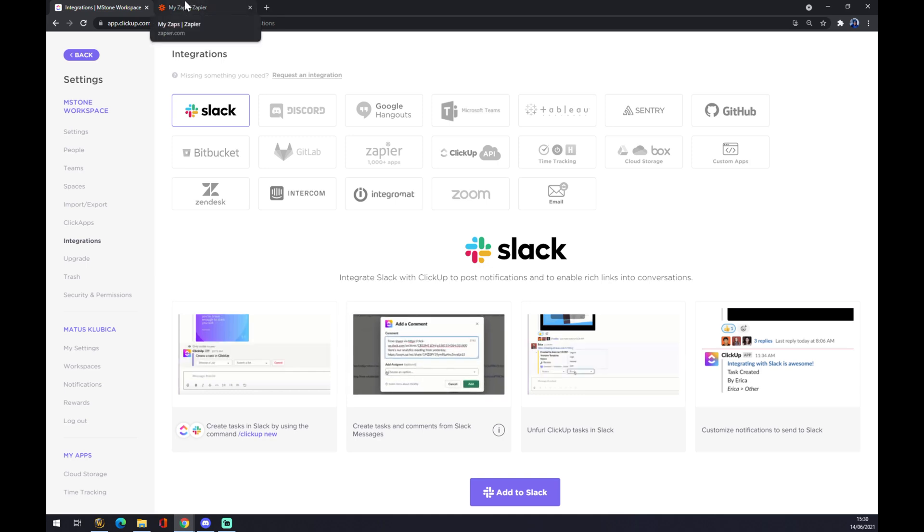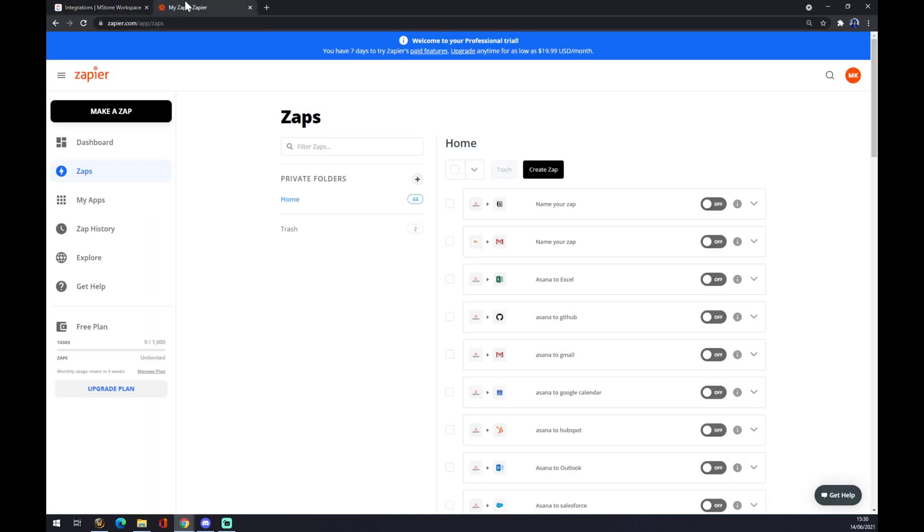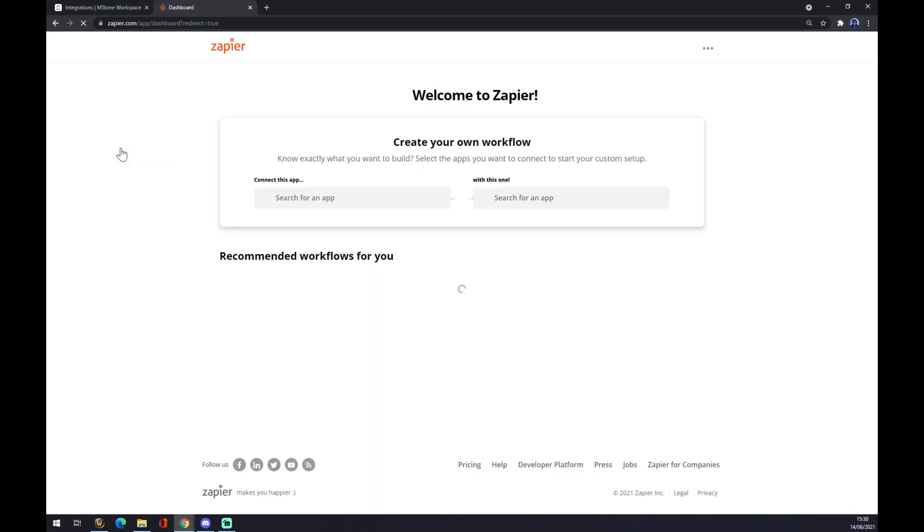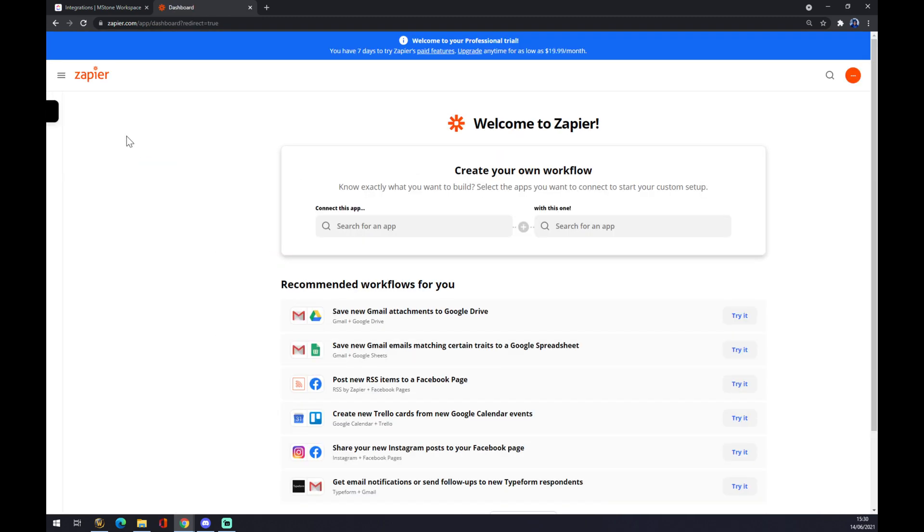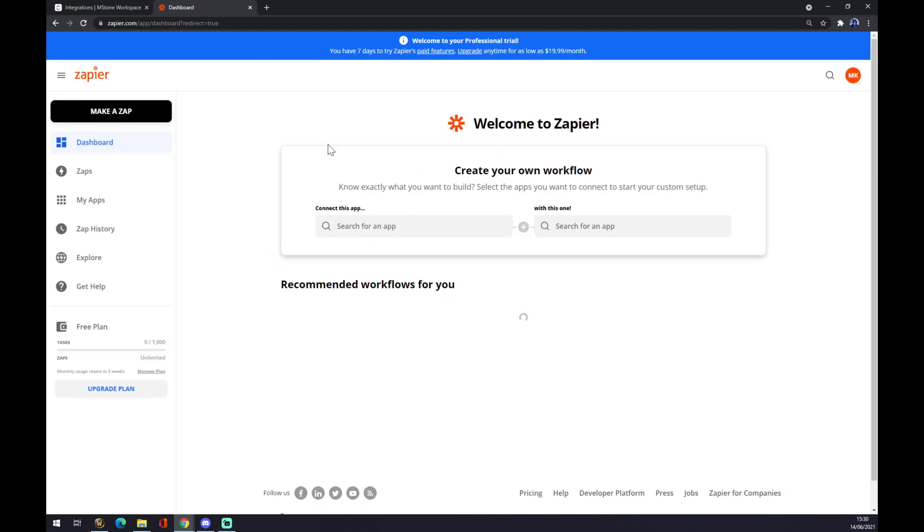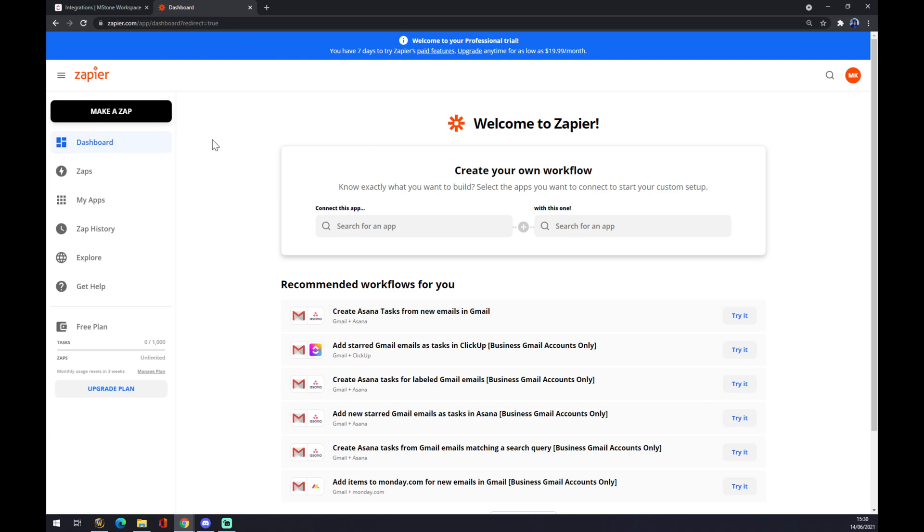So we want to go to zapier.com. This is the main dashboard. We also want to create an account in here. Once we created an account, it's very easy, very fast, and there are no extra ads. We want to go to the top left corner and make a zap.